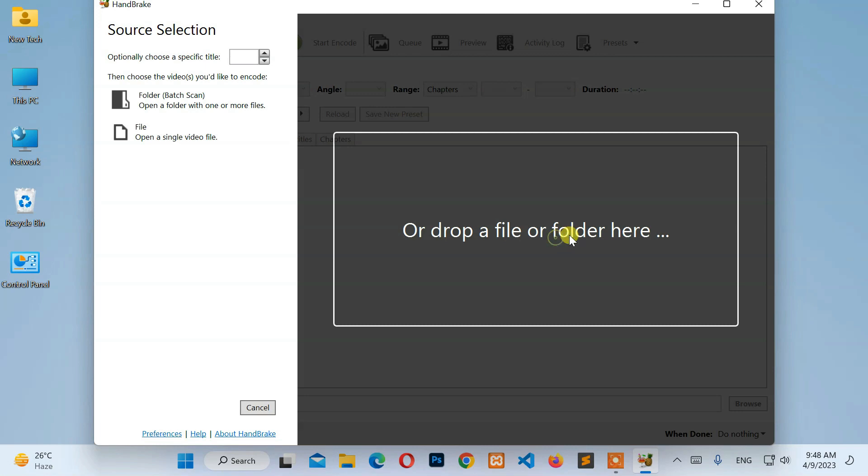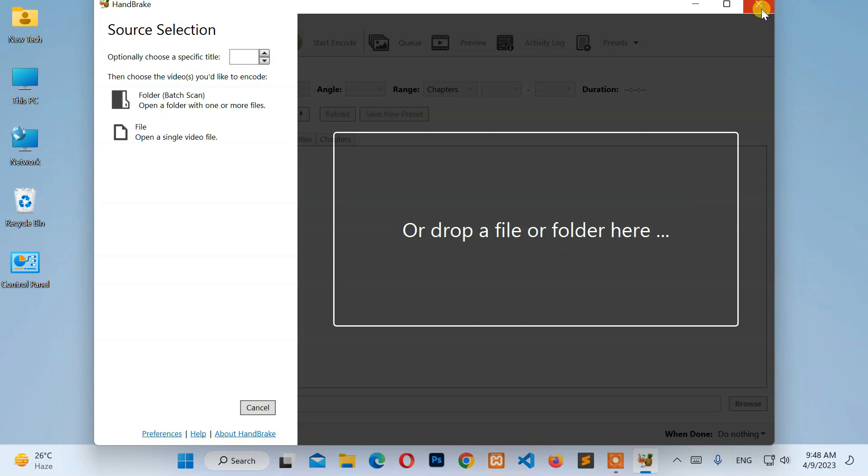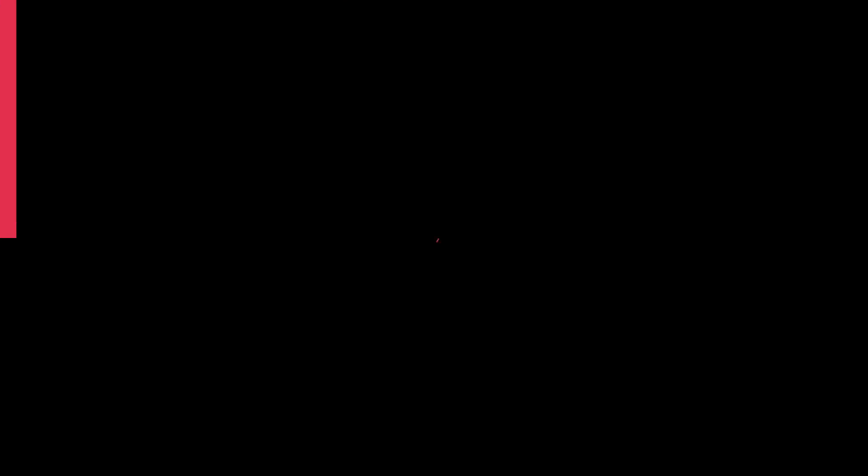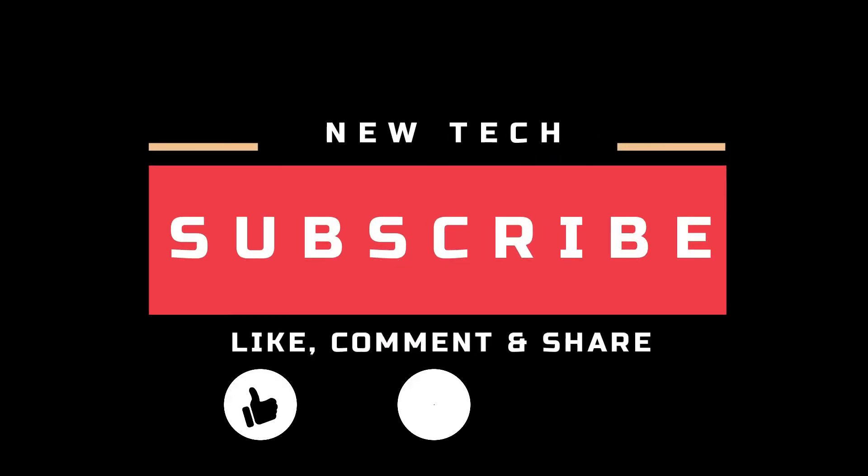Okay. That's it for today. I will see you in the next tutorial with amazing and interesting topics. And don't forget to like, comment, share, and subscribe to this channel.